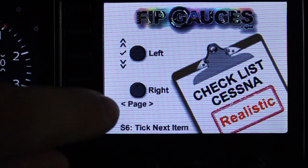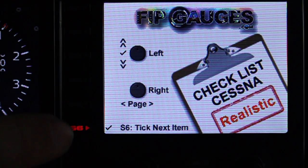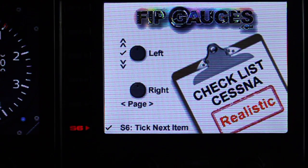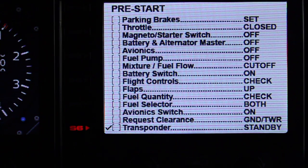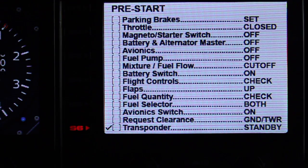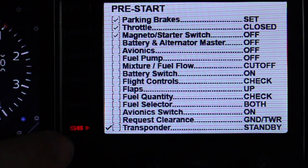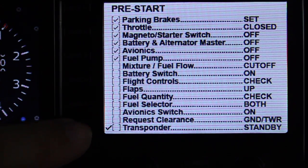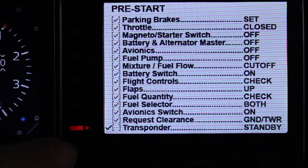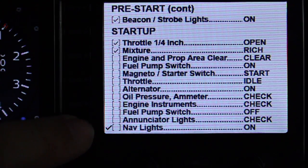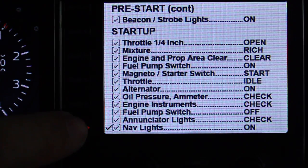The right dial changes the page number, skipping forward and backwards through the pages. The S6 button is used to tick each item within the checklist — you can either hit tick next item and it'll take you to the next page, or you can hit the right dial and move to the next page. I'll just hit S6, and that takes us to the first page — the pre-start checklist. The S6 button simply ticks each item within the list one at a time. As you click and check off each item, it's ticked off on the gauge, and it even knows where the gaps are to jump and skip to the next sections.